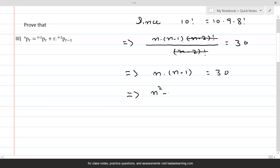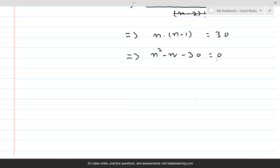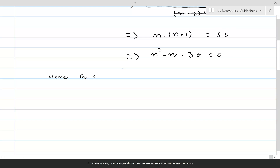If we multiply out, this gives n squared minus n minus 30 equal to 0. Here a, the coefficient of n squared, is 1; b, the coefficient of n, is minus 1; and c, the constant term, is minus 30.